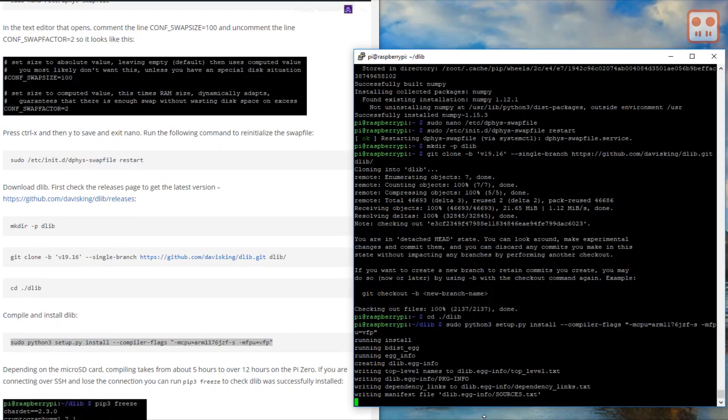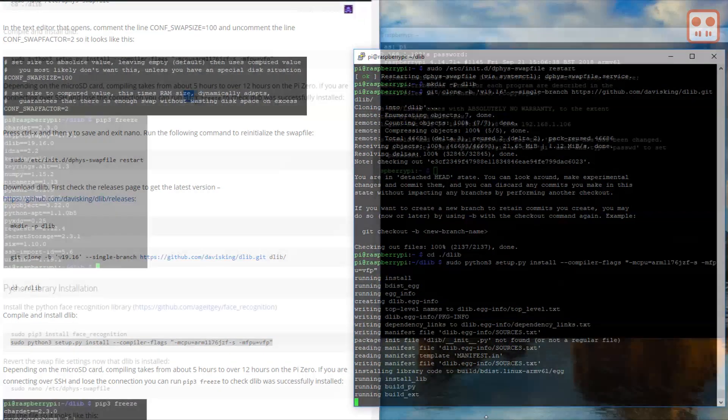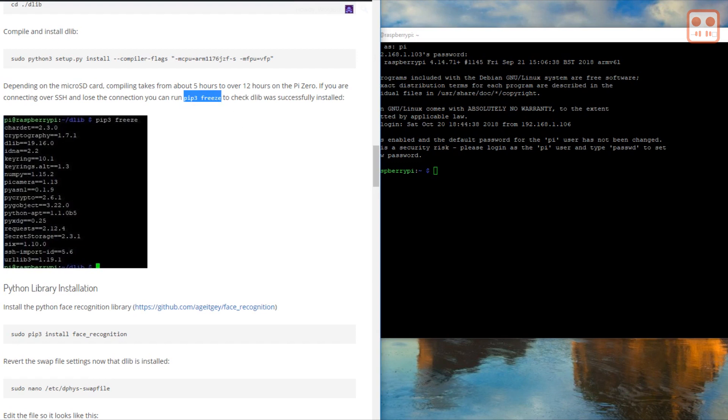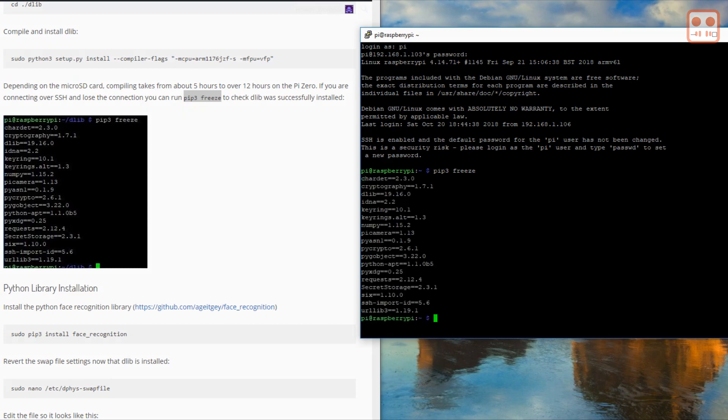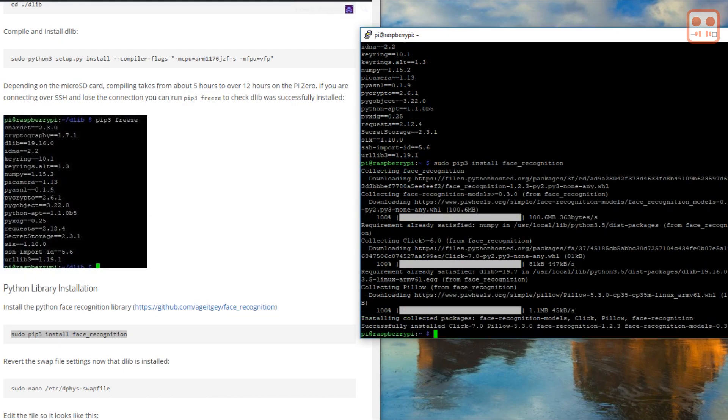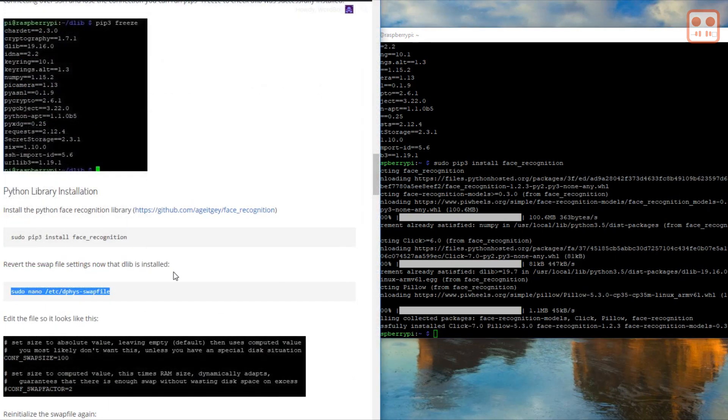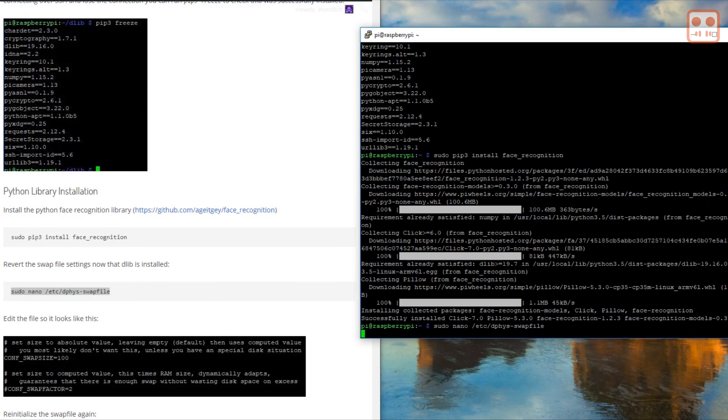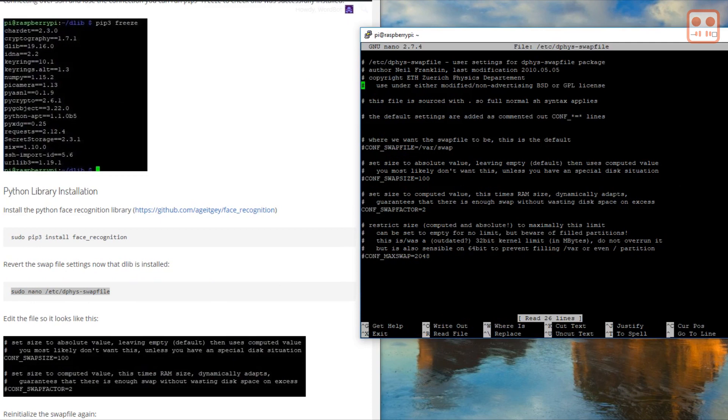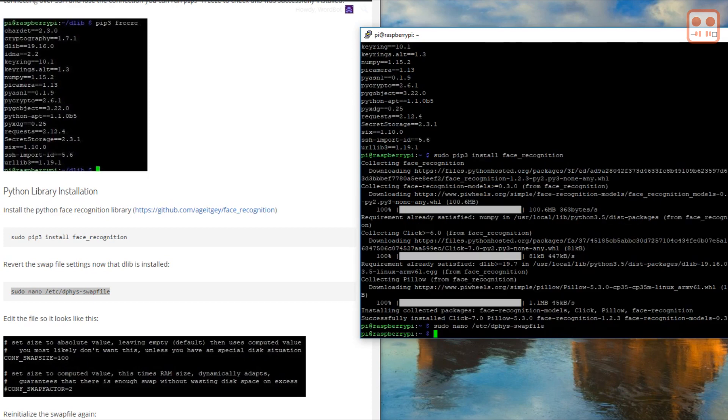Depending on the microSD card, compiling takes from about 5 hours to over 12 hours on the Pi Zero. If you're connecting over SSH and lose the connection, you can run pip3 freeze to check dlib was successfully installed. Now install the Python face recognition library. Now change the swap file settings back to how they were before. It should look like this. Now reinitialize the swap file.